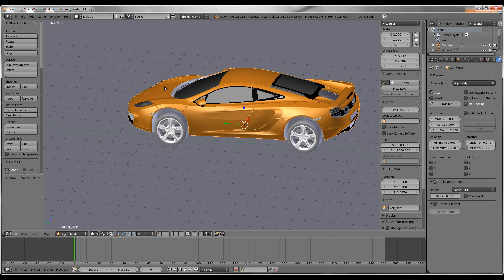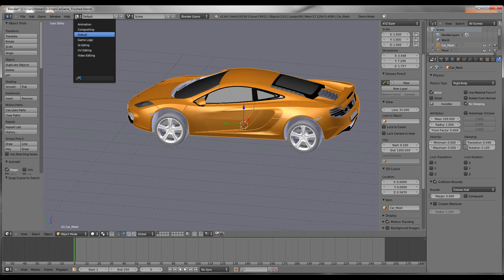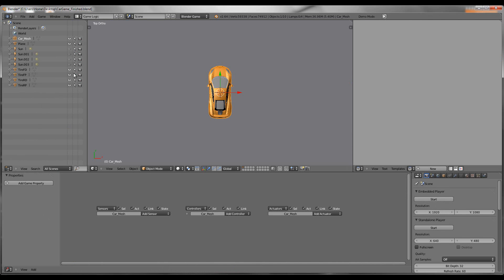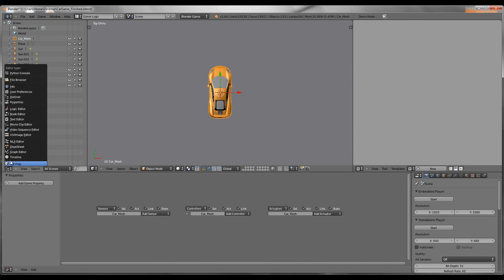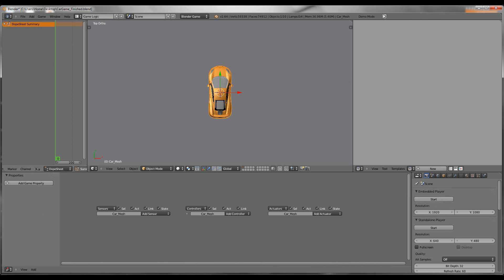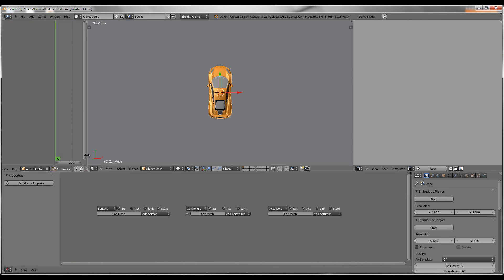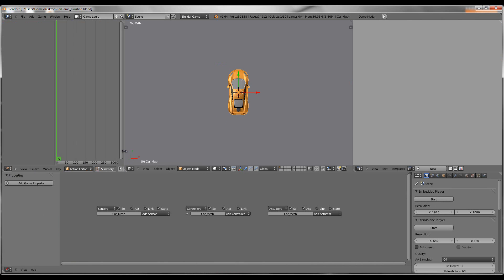Now go ahead and pop into Logic. Go up here and go to Game Logic. Change this panel to Dope Sheet — we're going to use it in a minute — and then change from Dope Sheet to Action Editor. We'll need this in just a minute; this is what we're going to use to animate the wheels.